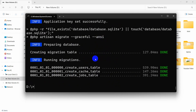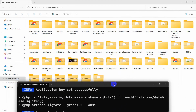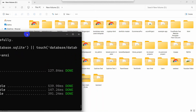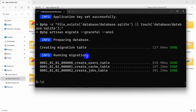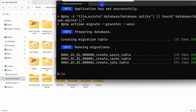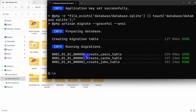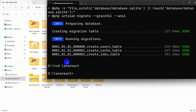Our project creation is complete and there should be a folder here — you can see we have a project folder called 'lara-react'. Let me just go to the project directory by typing 'cd lara-react' and pressing Enter. There you can see we are now in the project directory.